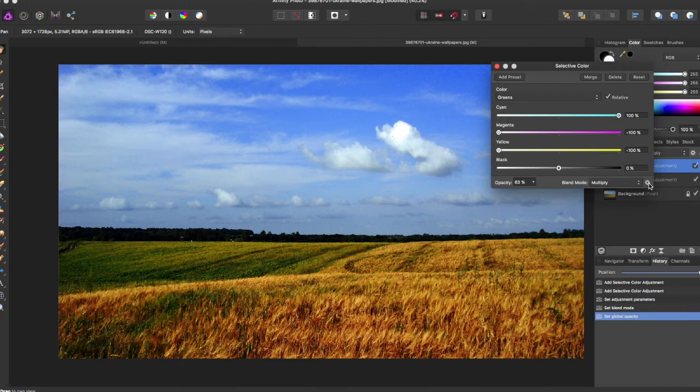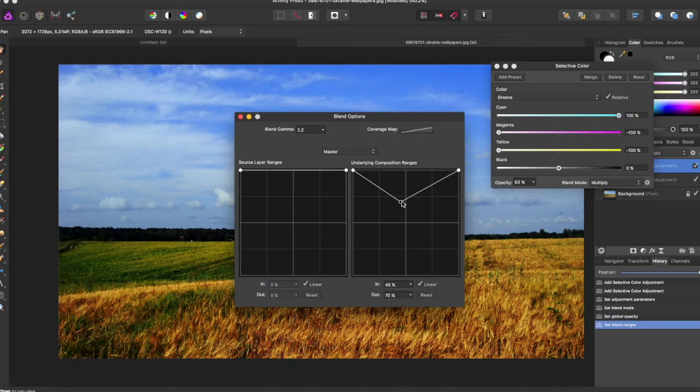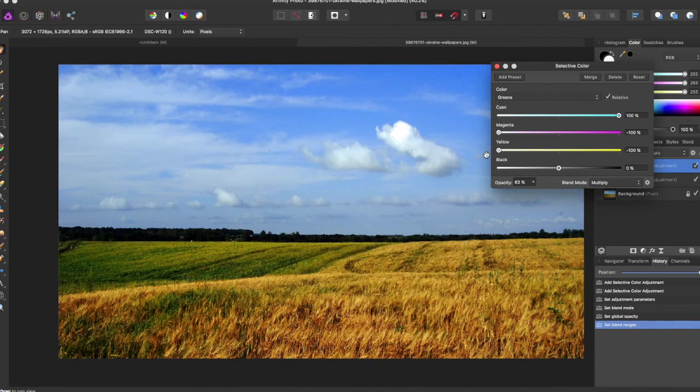You can merge, delete, and reset and add a preset for this. There's a bunch of different things you can do. You can change the blend options here, but you can really just play around with selective color.